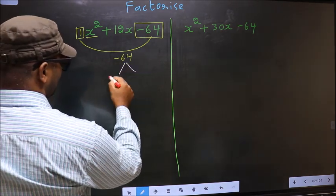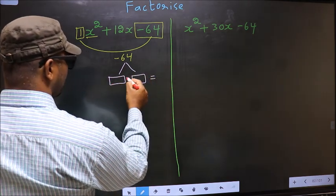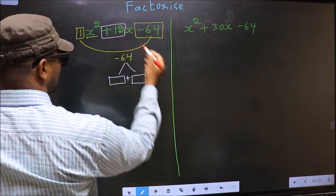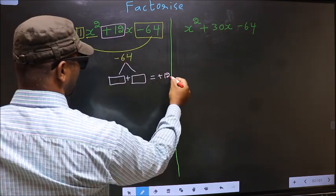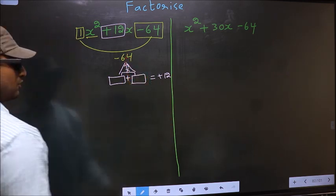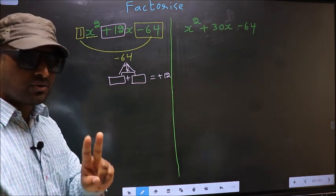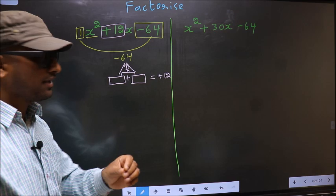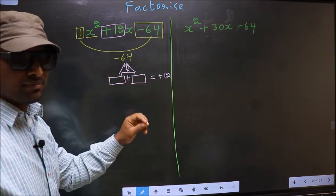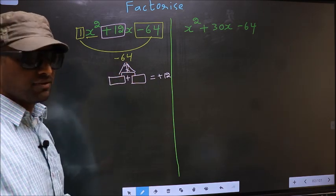Now you should look out for two numbers such that when you add these two numbers you should get the middle coefficient, plus 12, and also when multiplied you should get minus 64.